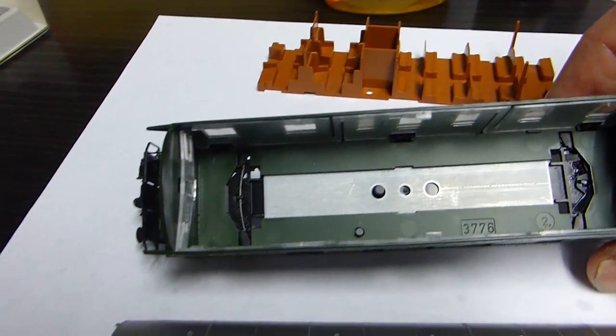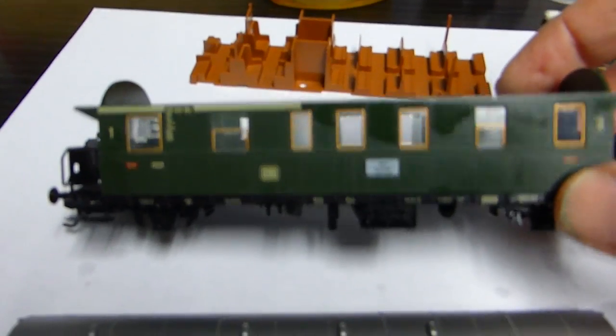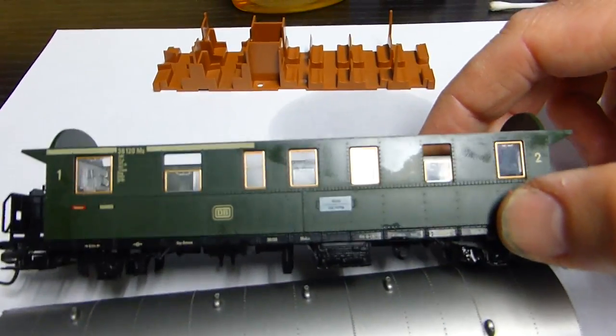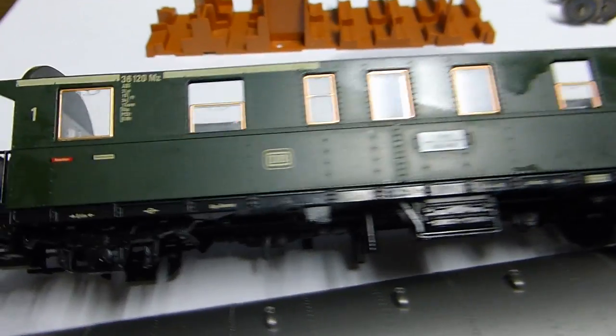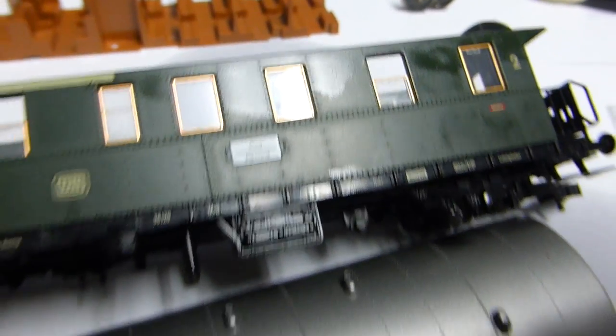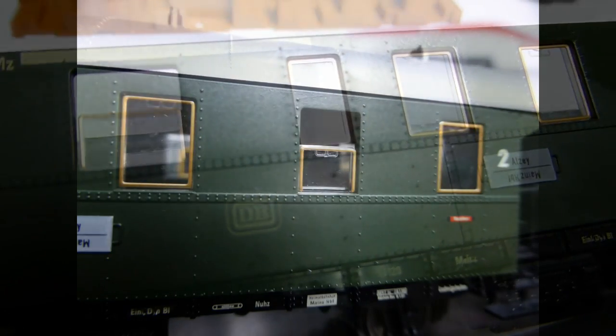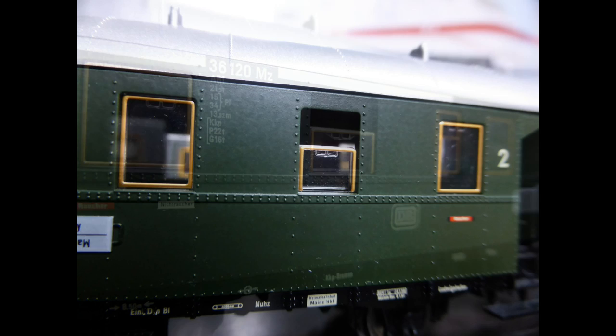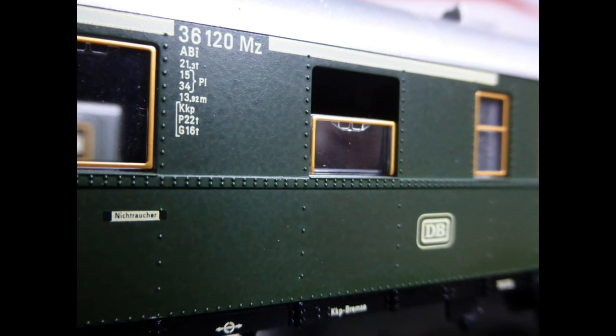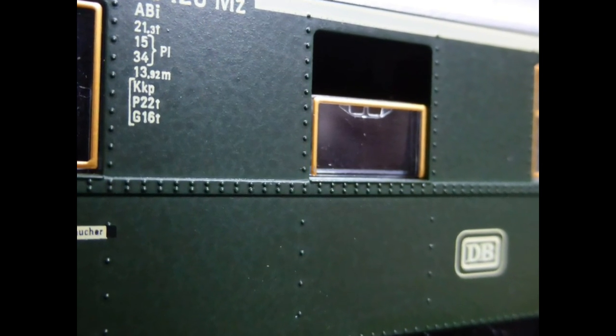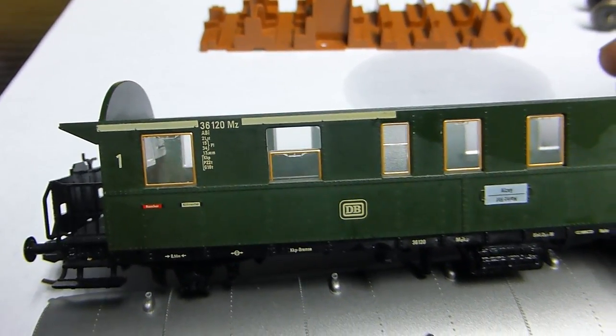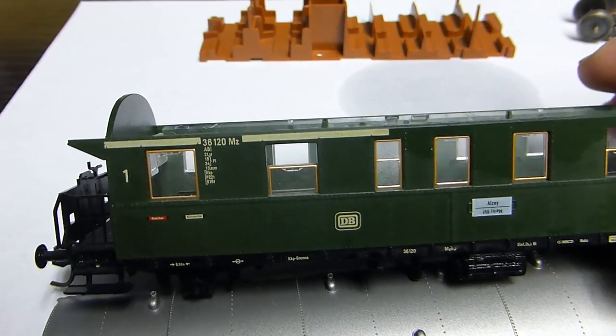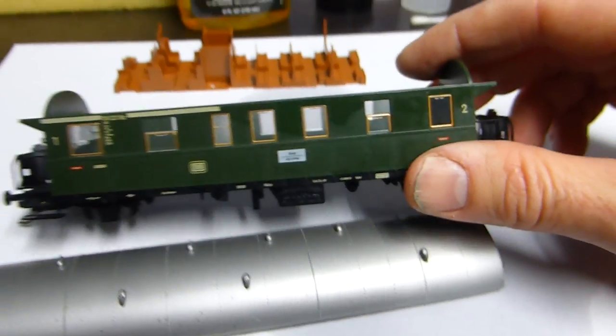But the detail in the windows, for something that's so old, you can see the detail metal frames. It's hard to see on the camera.